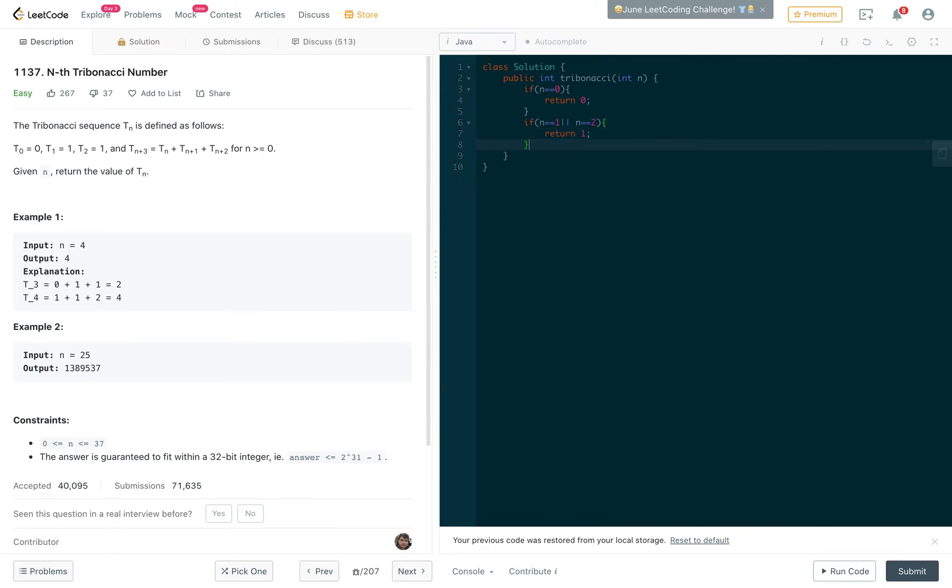I'm going to solve it by putting all the numbers in an array, and we return the number at that array, like T(n). So you'll see what I'm talking about. I'm just going to call it tribonacci_numbers.